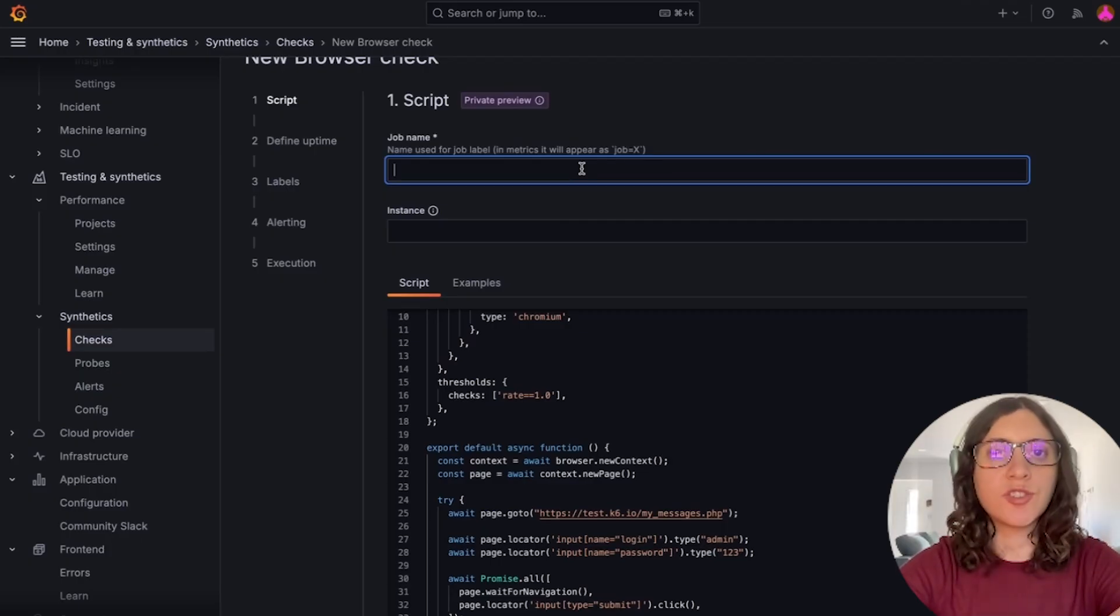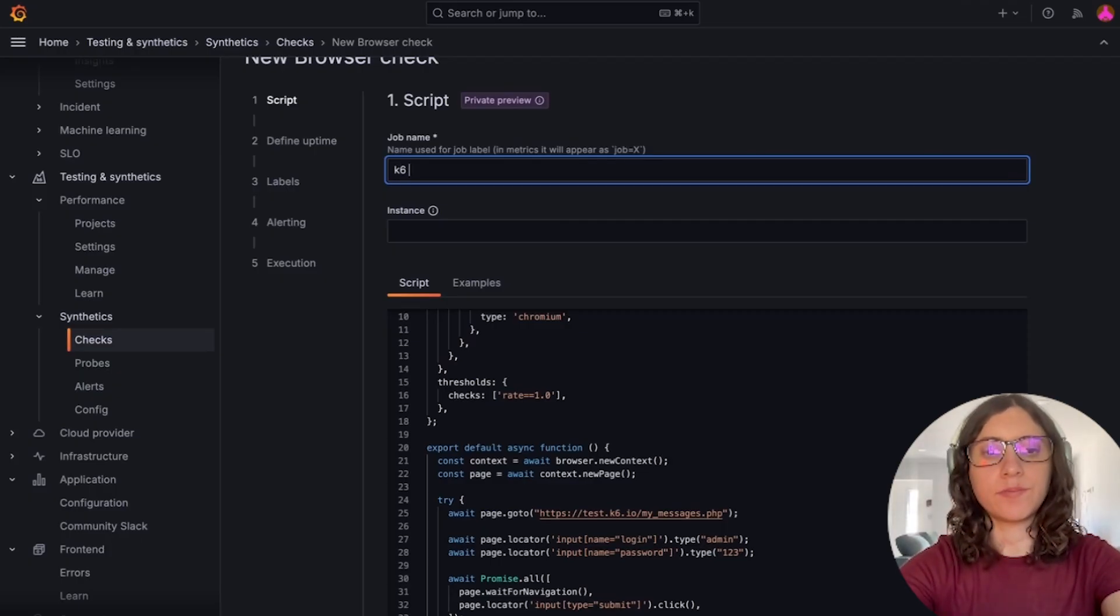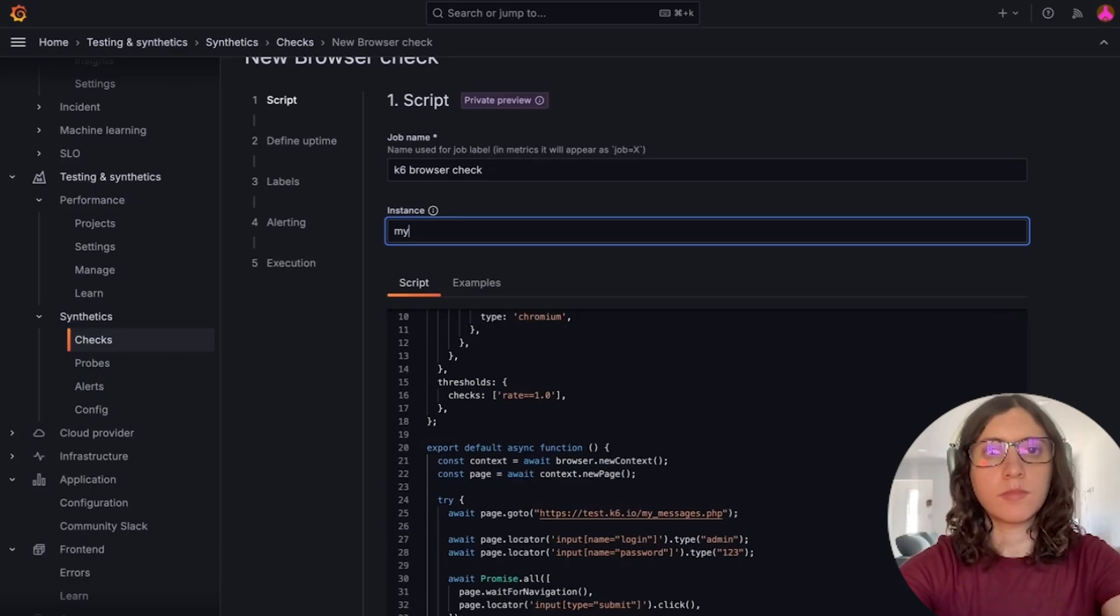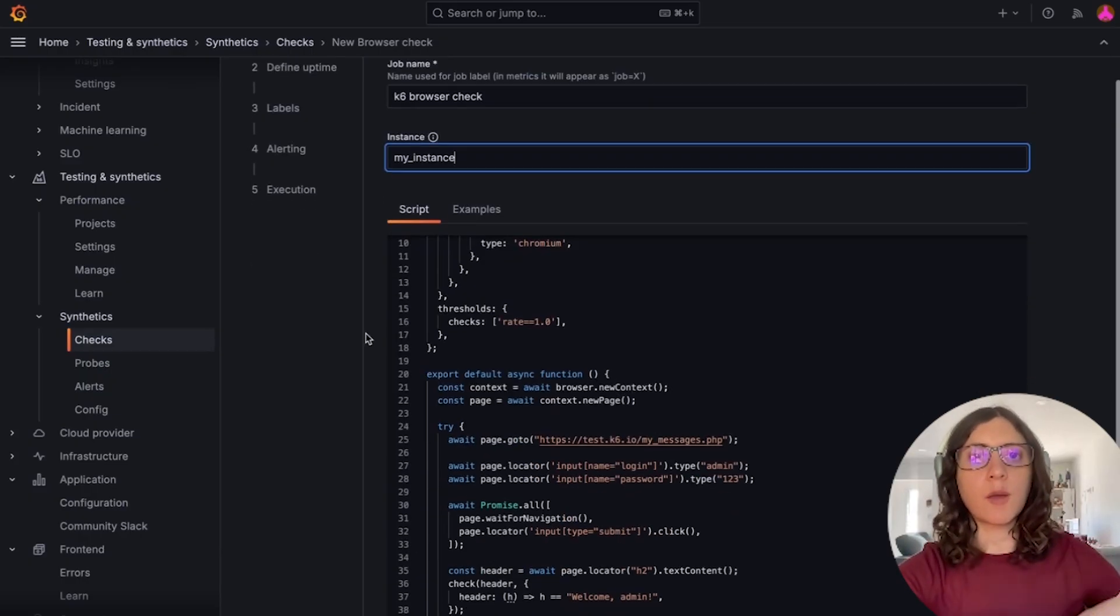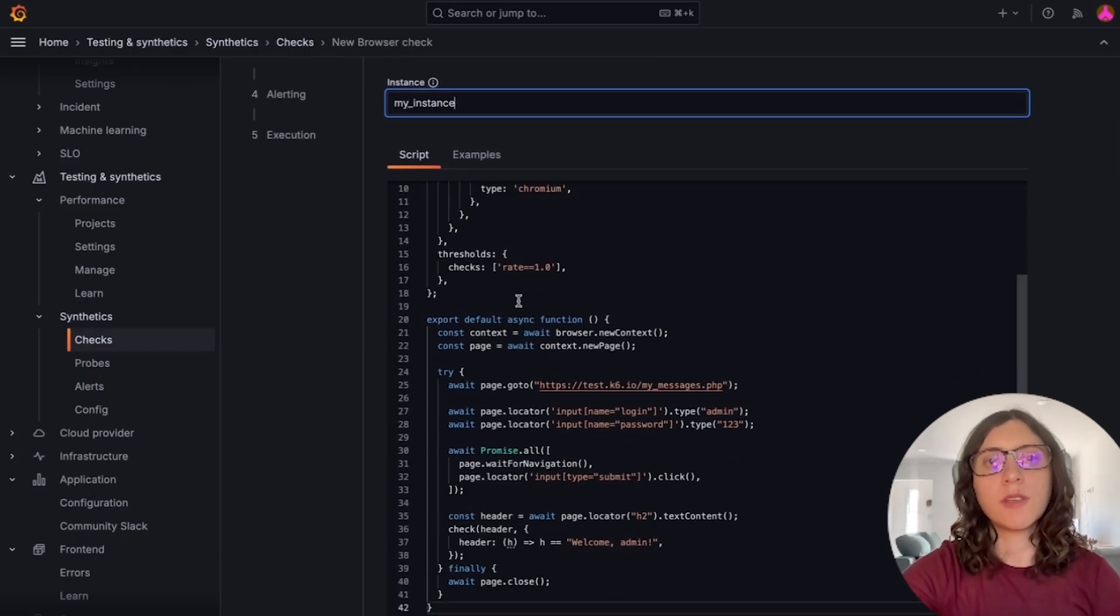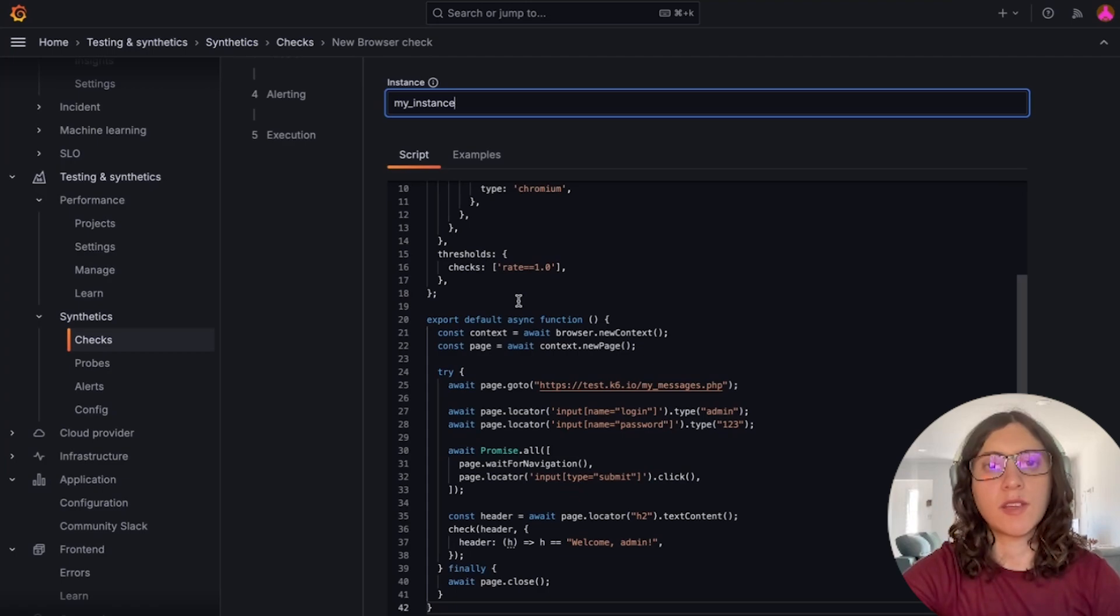First, let's fill out the job name and the instance. And the next step is to write the script that we want to be executed on every test run.